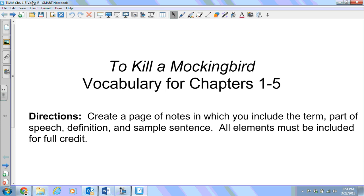Your directions are to create a page of notes in which you include the term, part of speech, definition, and sample sentence. You can use the sample sentence that is provided in this video. All elements must be included for full credit.